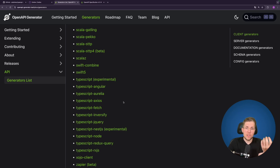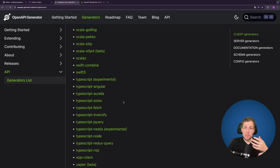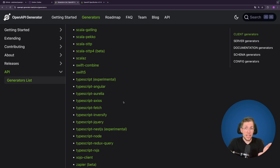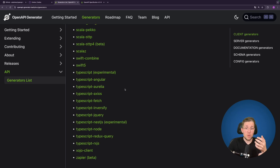For servers there are also many generators for Java, Kotlin, C#, and anything you could imagine, even some for Spring. In my professional life as a developer I use the TypeScript Angular generator on the front-end and the Spring generator on the back-end to generate the client and server parts.